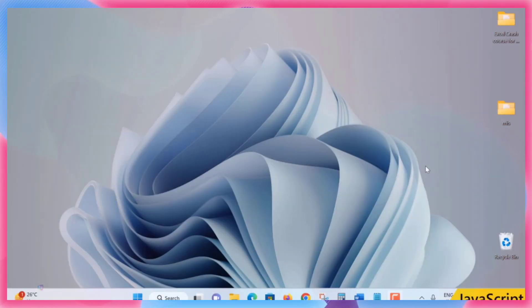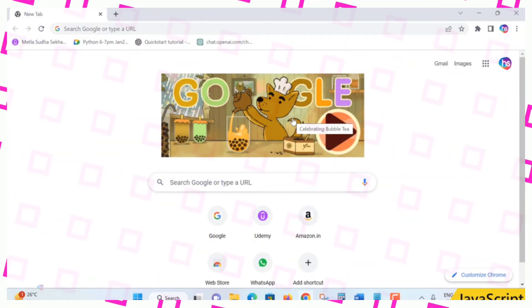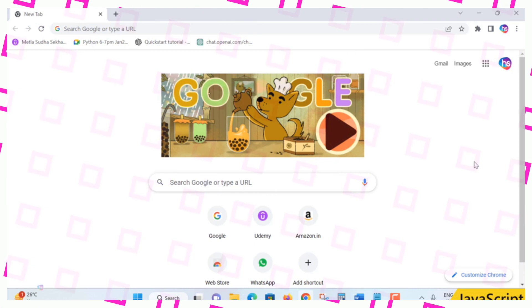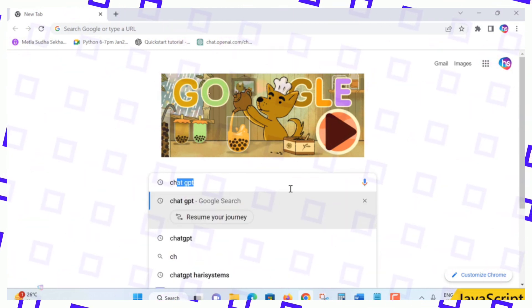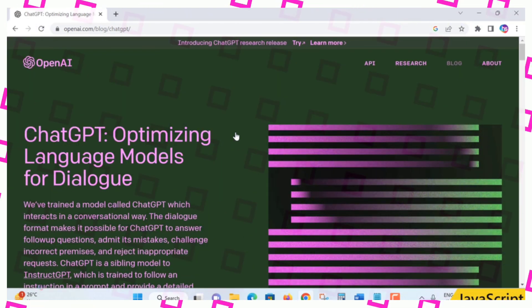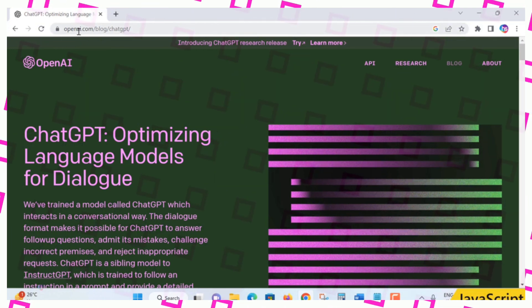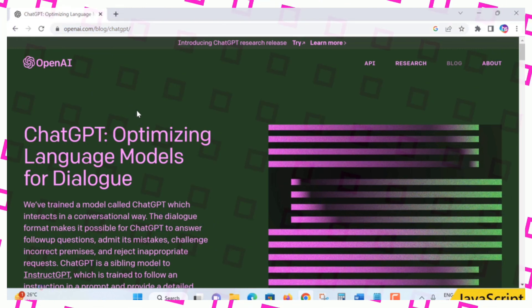Hello everyone, welcome. In this lecture you are going to learn how to set up an account with ChatGPT. It is absolutely a super easy technique to create a free account. Go to Google and search ChatGPT. Click on the first link, the OpenAI website, or go directly to openai.com/blog/chatgpt and hit enter.